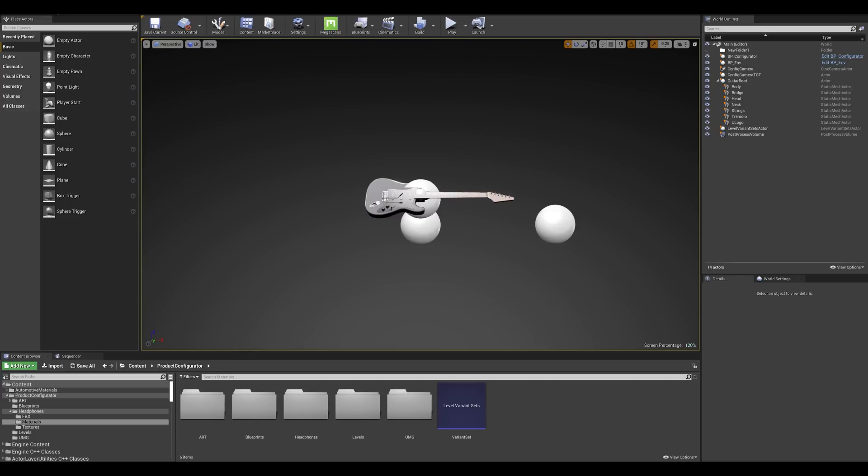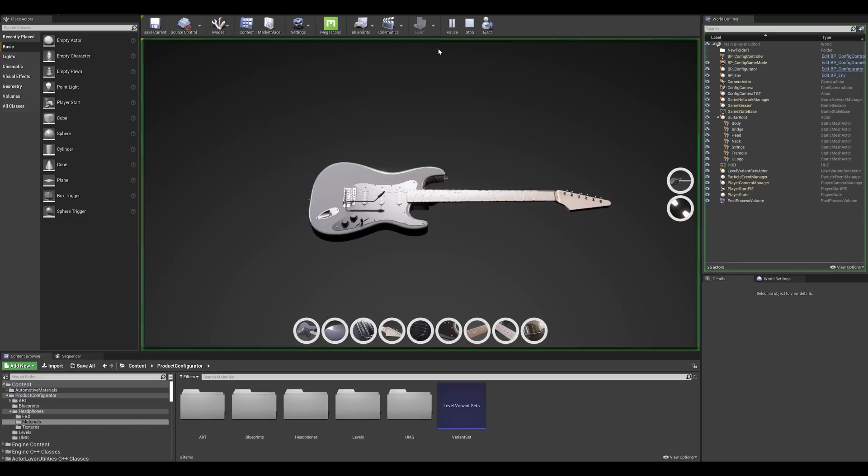Here we are back in Unreal and we can see that we have a scene setup for us. So let's go into play mode and see what we have.